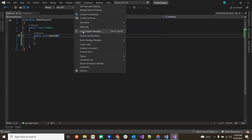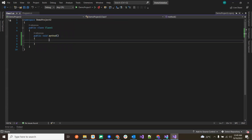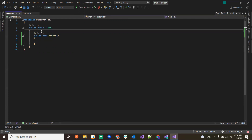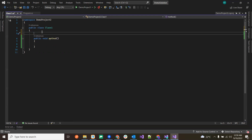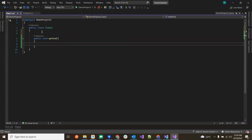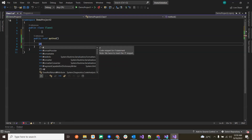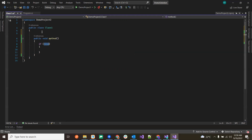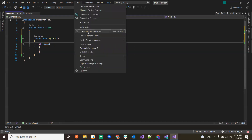Under Tools, Code Snippets let you define any code that you use frequently. You type a certain shortcut and press Tab Tab, and it creates the whole template. For example, if I want an if-else condition, I just type 'if' and press Tab Tab, and it creates a complete if statement template. We can create and manage code snippets through the Code Snippets Manager.